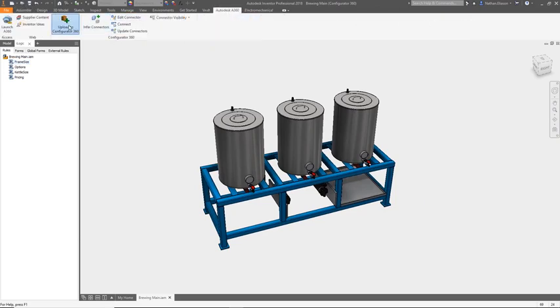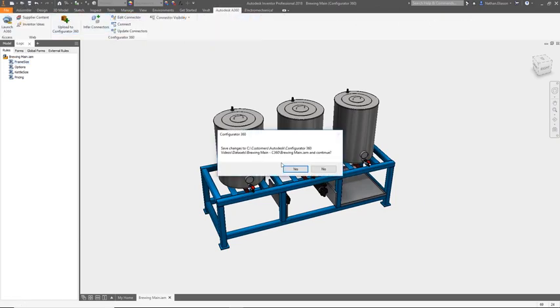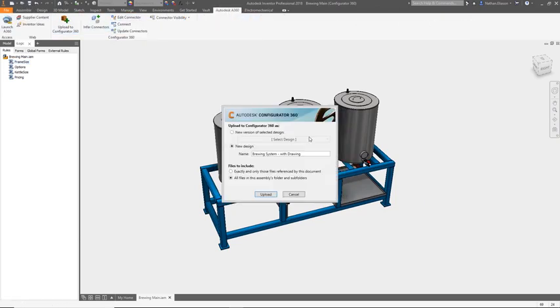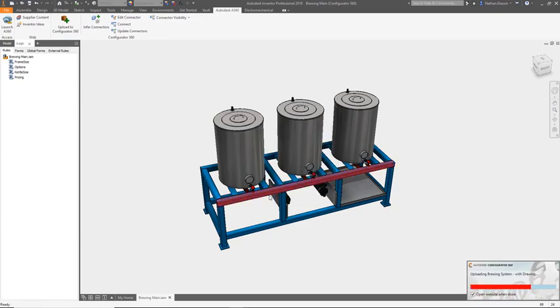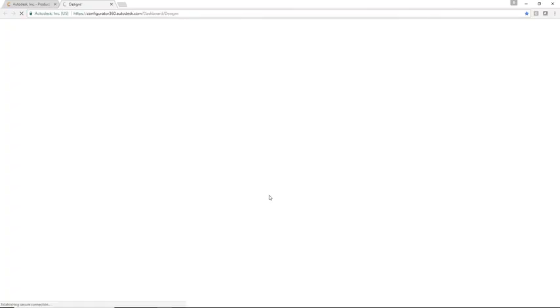Then create rules that control how geometry fits together, and you're ready to publish your design to the web. This is made easy with just the push of a button.